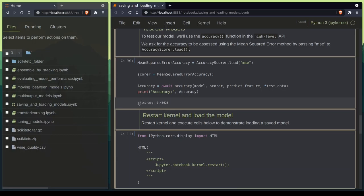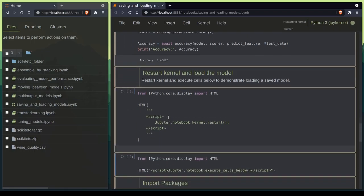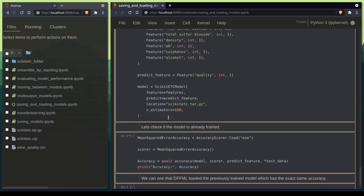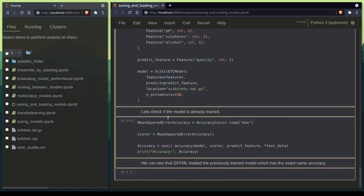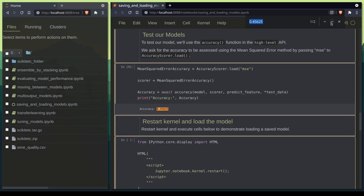So the accuracy from our in-memory model is 0.4562. Let's restart the kernel and reload the model from our .tar.gz archive as well. And as we can see we have achieved the same accuracy after loading the model.